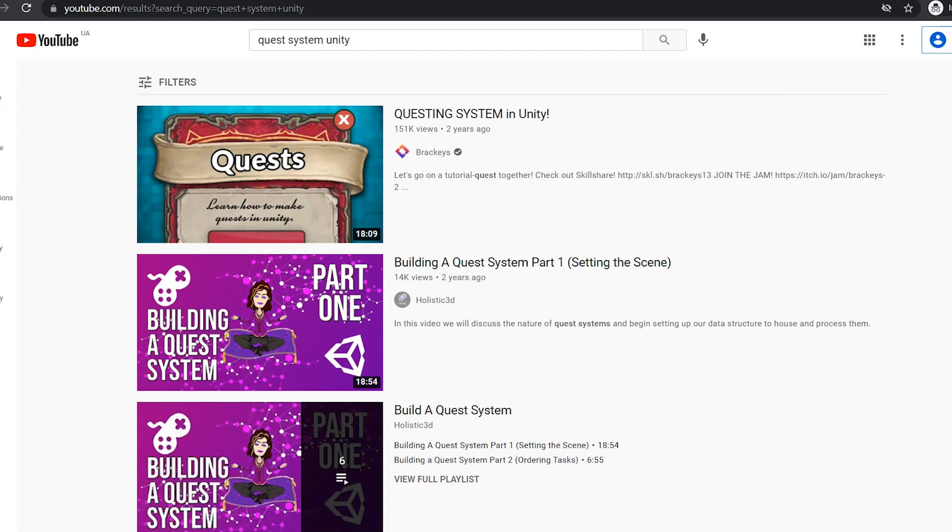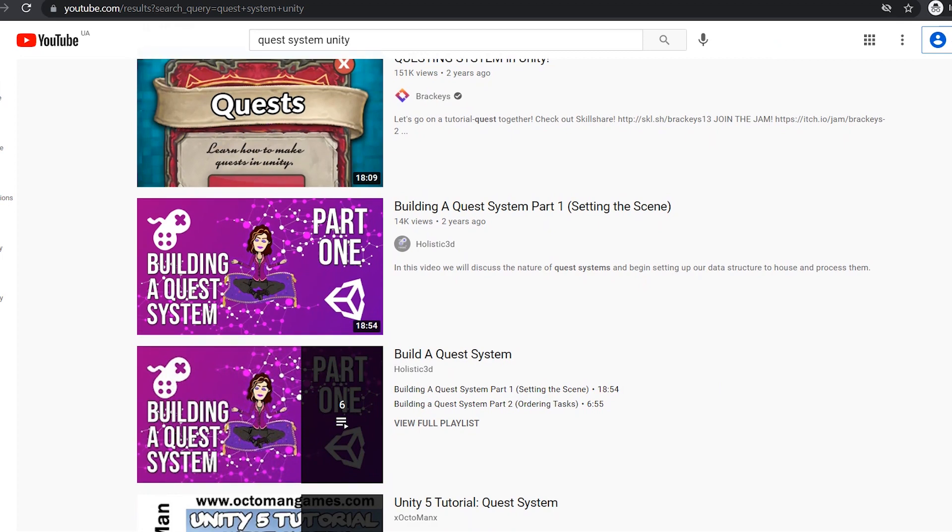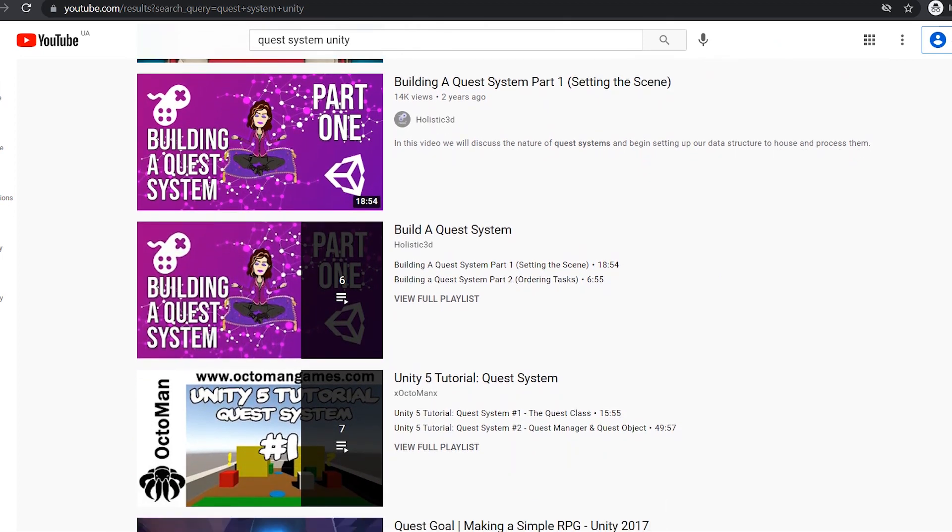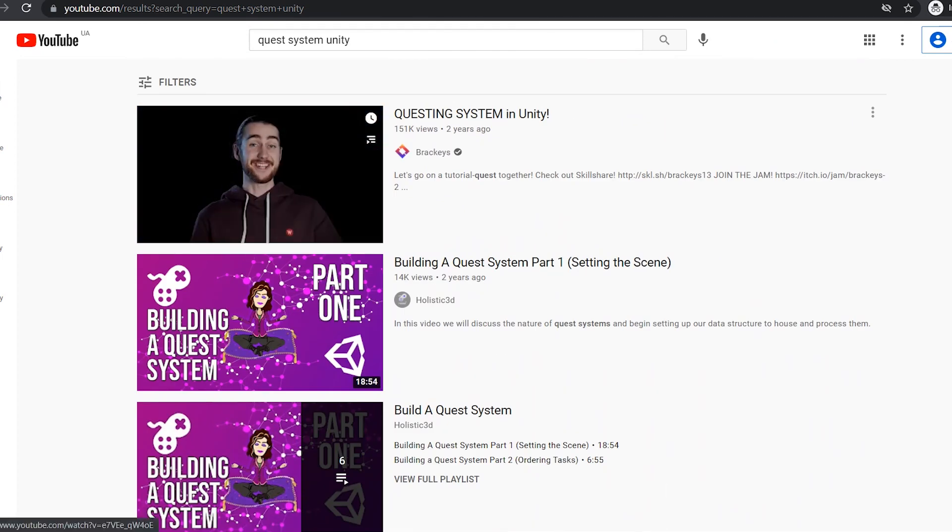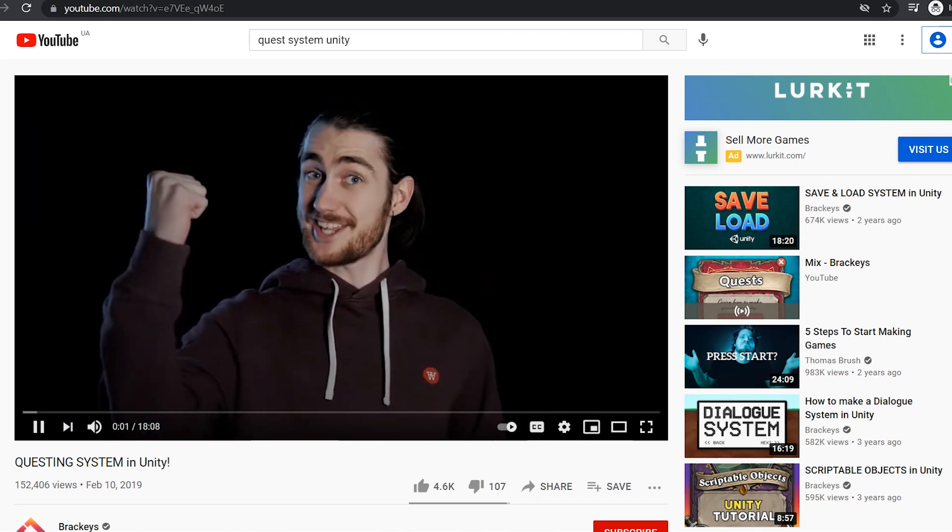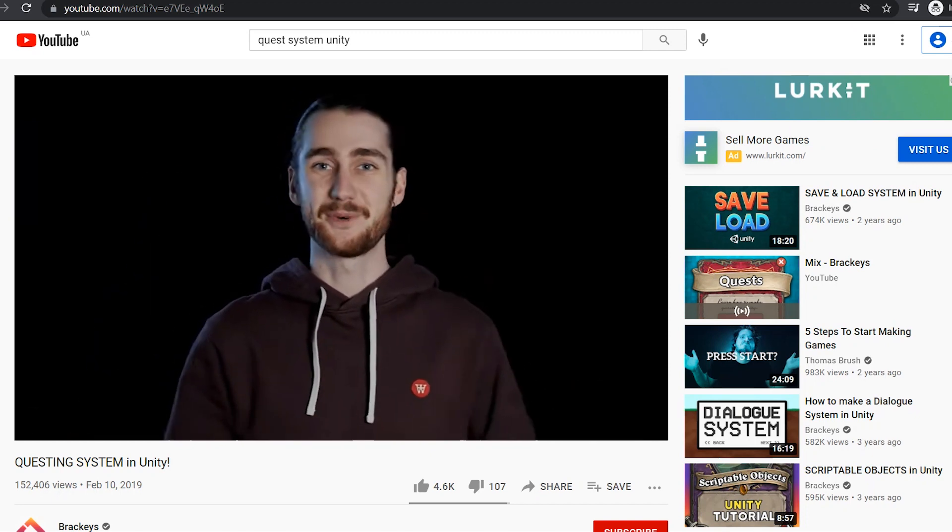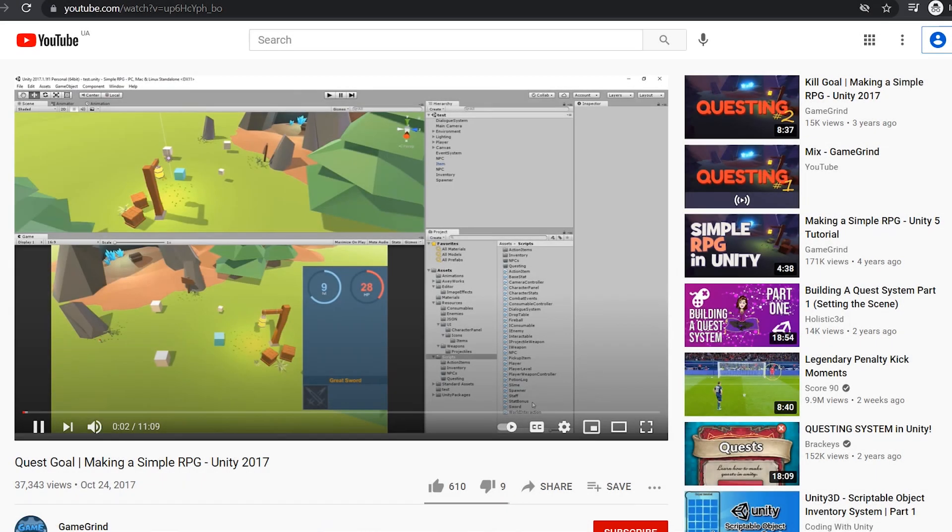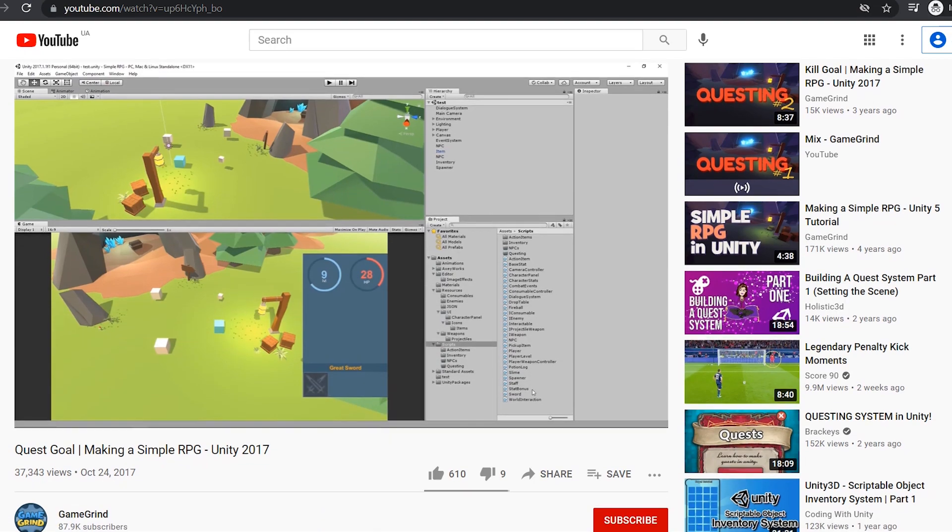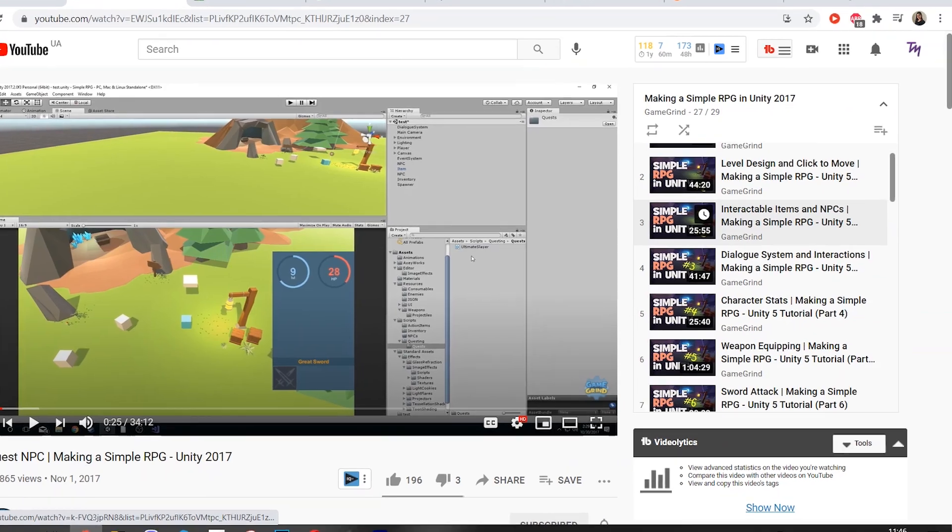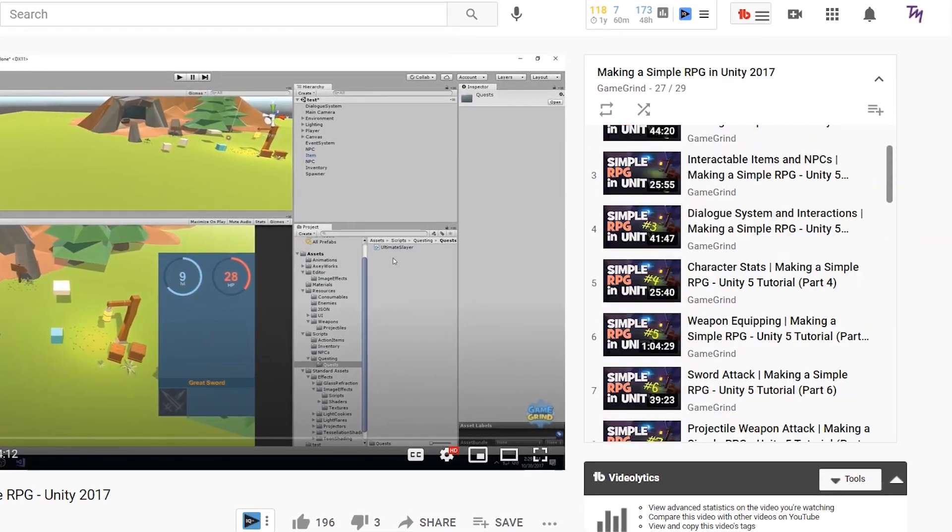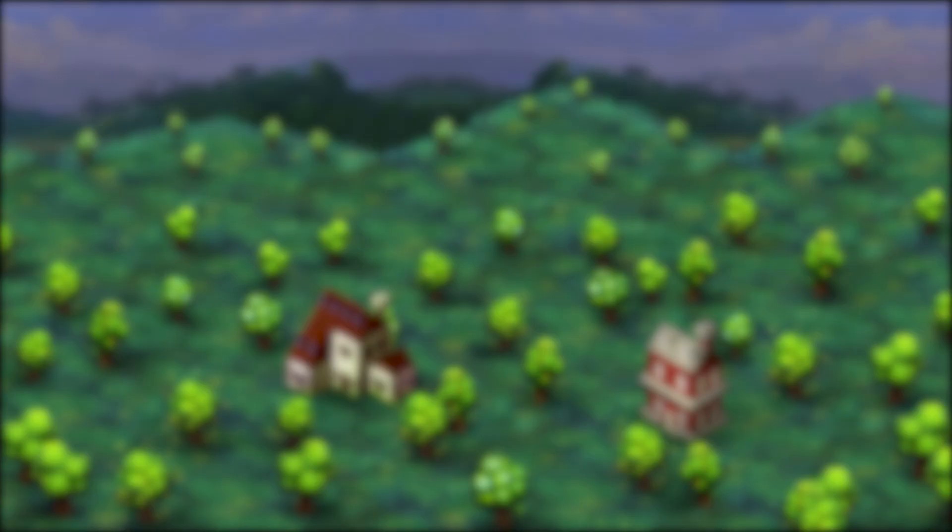Like with any other system that I have never developed, I started with searching for some tutorials on YouTube. I found a simple one from Brackeys which gave me a good idea about what classes I need for this. But in the description there was a link to a different tutorial that was claimed to be more advanced. There was actually a series of videos, I followed through a couple of them, but there was a problem.